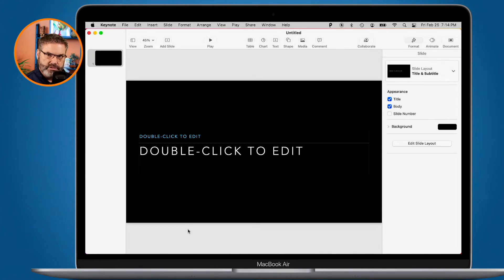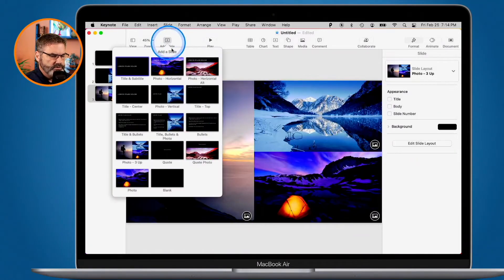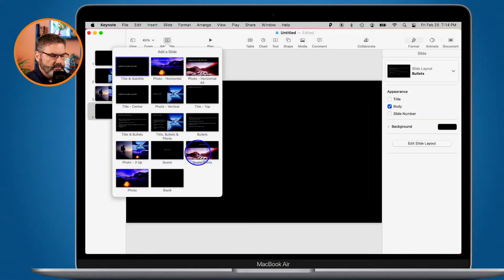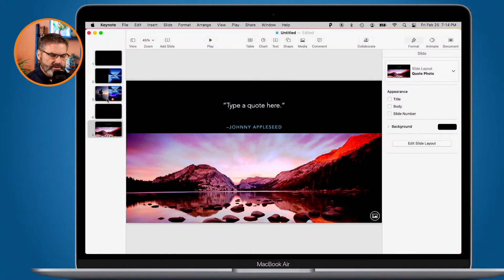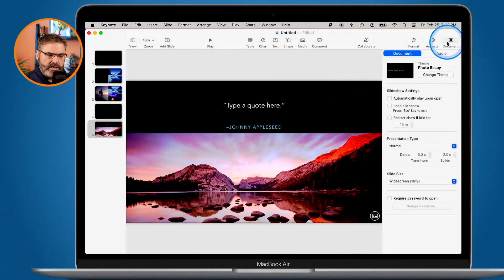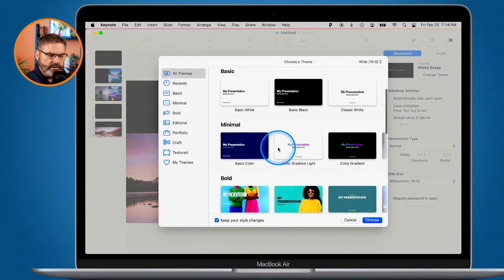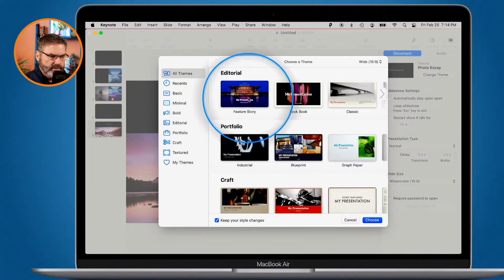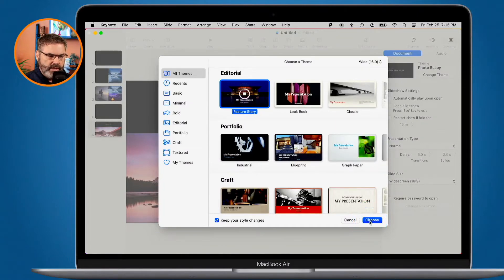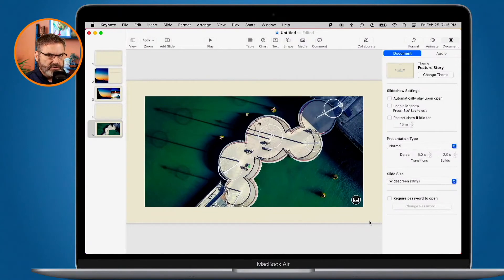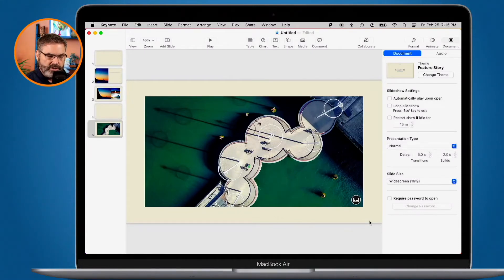You can change a theme midstream. Let's say I've added a few slides — we now have five slides — and I'm not sure this is the right theme. To change it, go to Document in the sidebar, and under Document you'll see Change Theme. Select it, then choose a new theme, say Feature Story. It will apply that theme, but you may have to go and make some changes, so you really want to do this earlier rather than later.